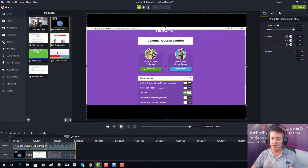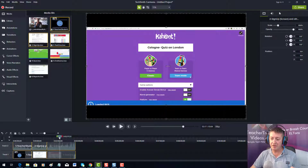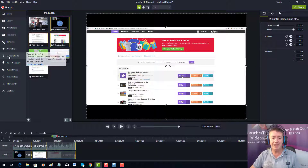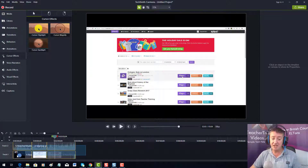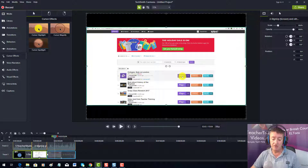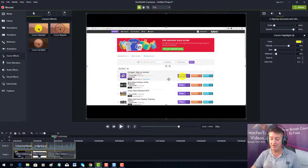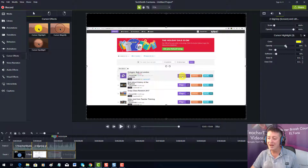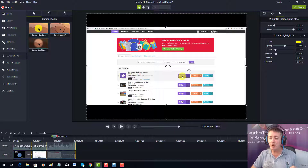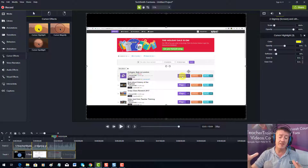One thing I notice about these screencasts straight away is that the cursor is not very visible. So the first thing I would do is come down here, click on cursor effects, make sure you've got all the video selected, and drop the cursor effect onto the video. Over on the right-hand side in properties, I normally set the cursor effect opacity to about 50% — so you can see it but also see what's underneath.